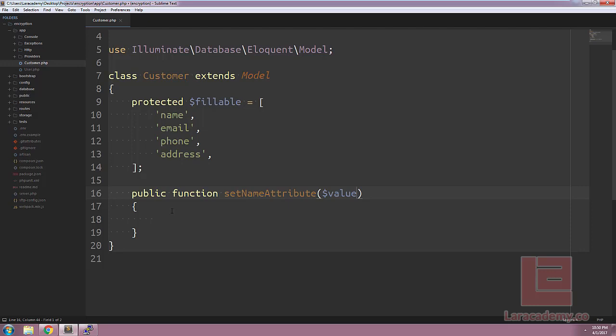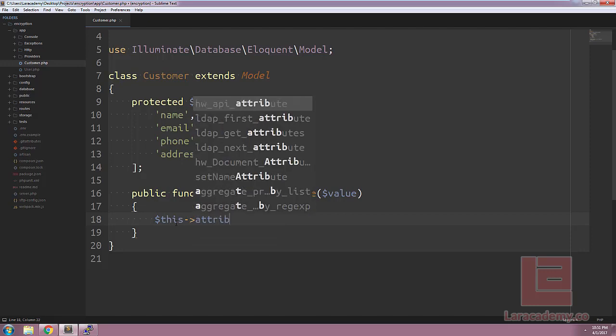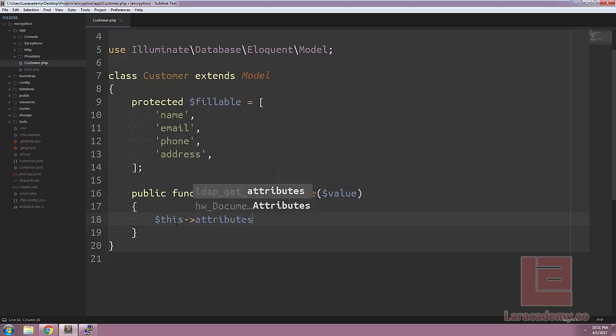So like I said before we're going to automatically set the name to be encrypted. To do this we have to change the attributes on the model so we can refer to the model as this followed by attributes and what attribute we want to edit. In this case it's going to be name.